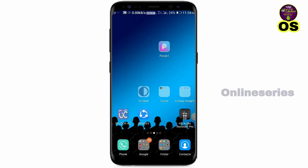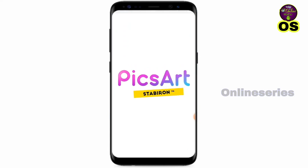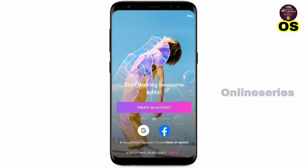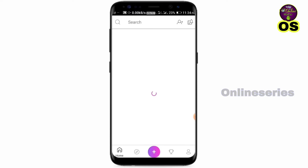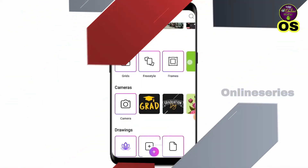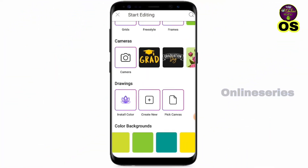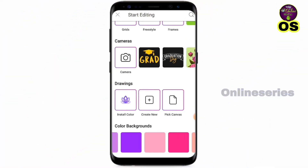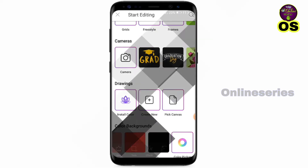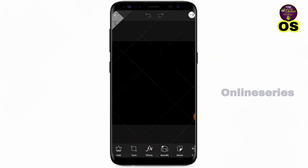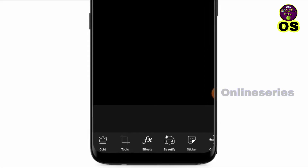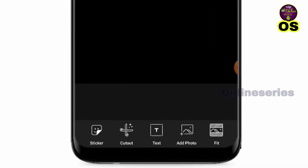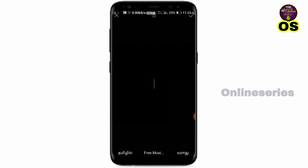Let's open the app on the picture. We'll show you how to make a text. Click on the text, we'll type in the text.